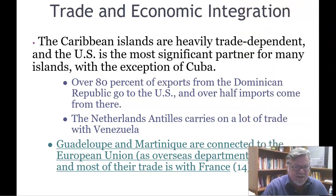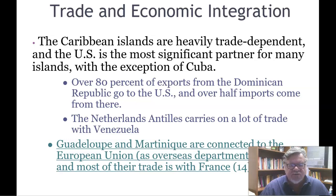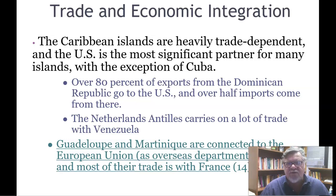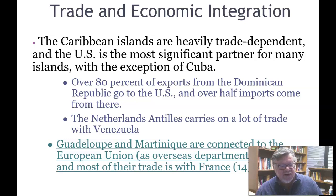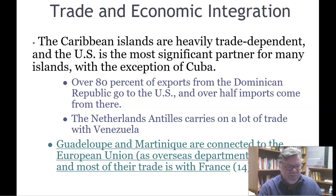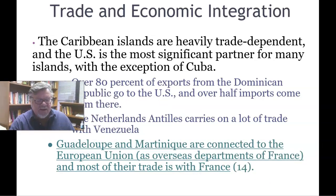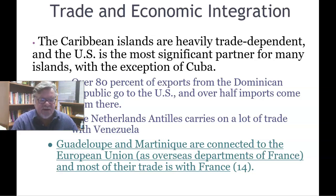The Caribbean islands are heavily trade-dependent, and the U.S. is the most significant trading partner for many islands, with the exception of Cuba. Over 80 percent of the Dominican Republic's exports go to the U.S., and over half of its imports come from the U.S. The Netherlands Antilles carries on considerable trade with Venezuela, while Guadeloupe and Martinique, as overseas departments of France, conduct most of their trade with France.